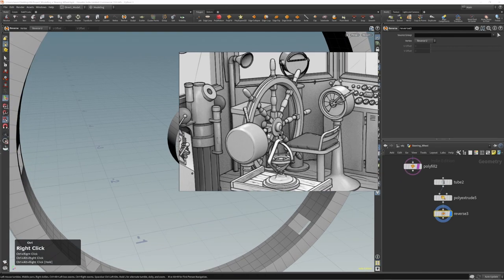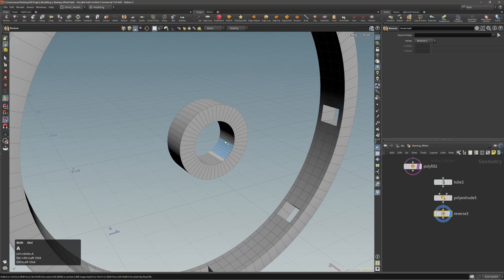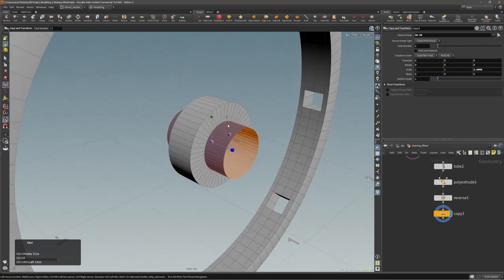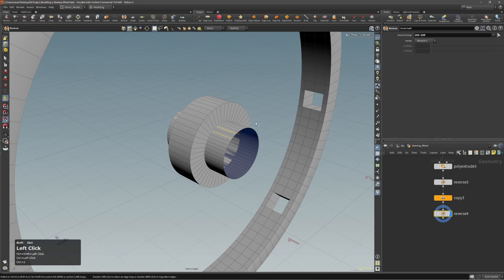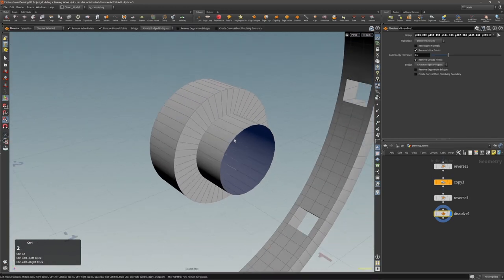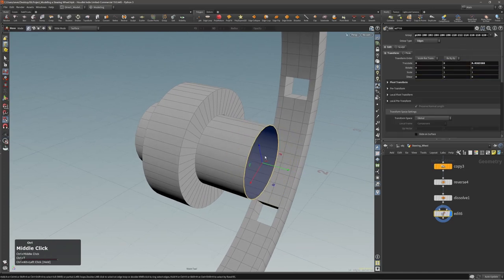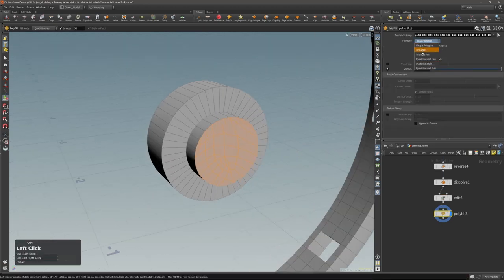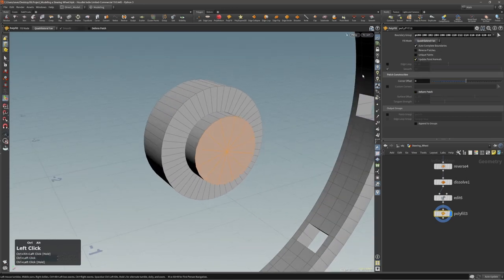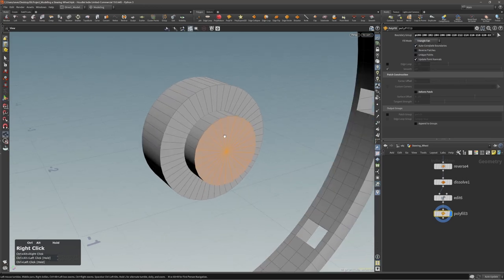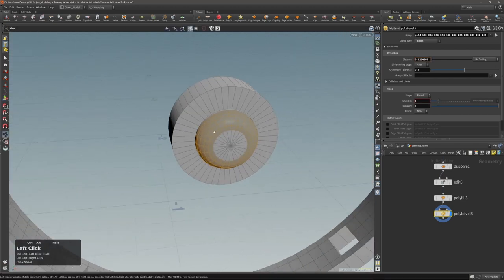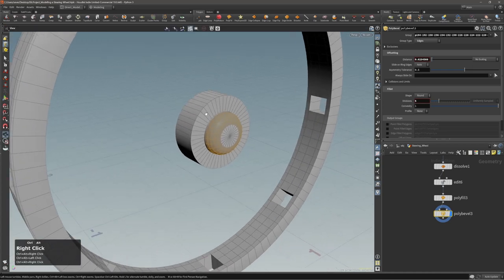For this inner part — very easy. Let's select these inside faces, duplicate, scale, reverse, and now I can make the pattern with Shift+P. Delete the edges I don't need because there are too many. This will be more than enough. Let's polyfill using a triangulate fan — it's up to you. Then make a bevel, add a few divisions with the scroll wheel, and that's it.